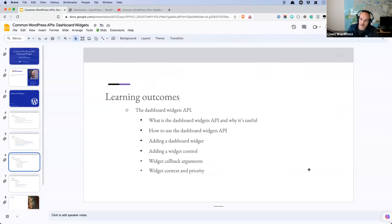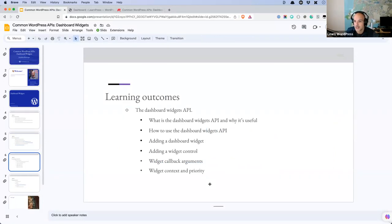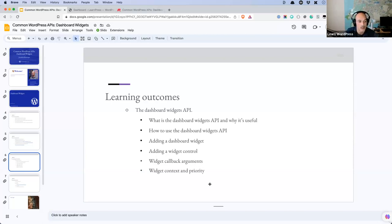Our learning outcome today: we're very specifically focusing on the Dashboard Widgets API. We're going to look at what the Dashboard Widgets API is and why it's useful, how to use it, and then we're going to build a dashboard widget — how to add one to your WordPress dashboard, how to add controls for your widget, widget callback arguments, and widget context and priority, which helps you define where your widget displays on the dashboard.